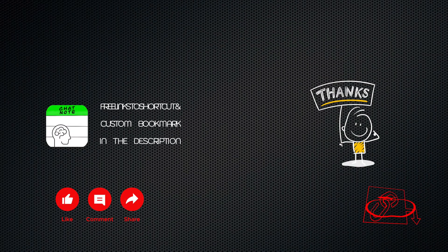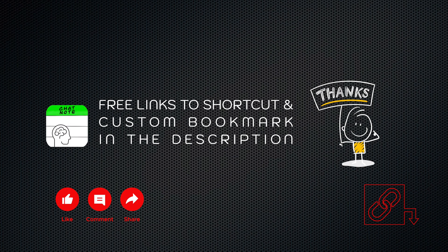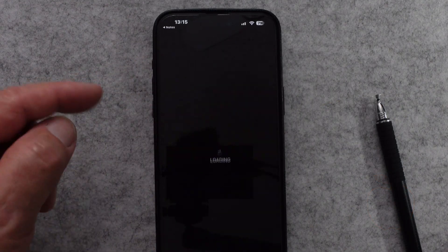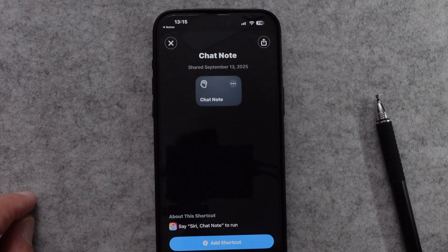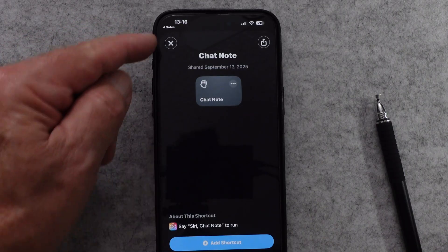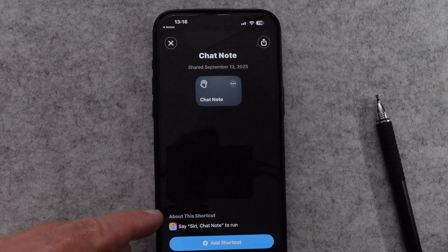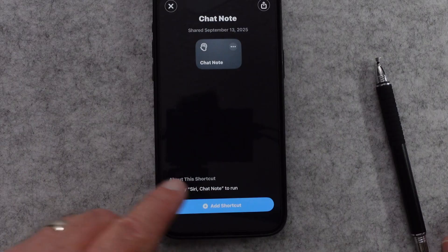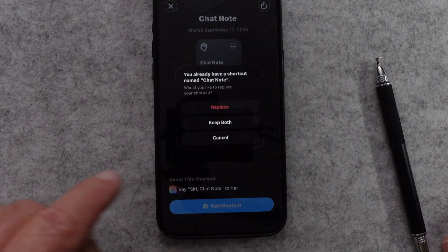If you think this could be helpful for you, please check the link in the description. Not only do I have ways that you can help support this channel in that description, but I also have a link to this shortcut. I'll show you how to download that link and set it up on your device — just tap on that link. It opens up this screen, shows the name of it, and wants to know if you want to add it. Notice it shows you that you can run it from Siri.